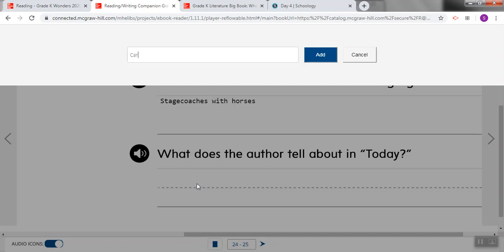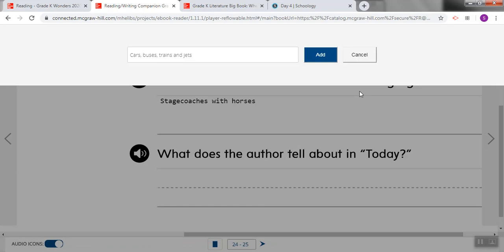I'm going to start with cars, then I'm going to put buses, trains, then I'm going to use our site word and, and then I'm going to put jets at the end. Once again, I'm not going to put a period at the end because these are just, these five words do not make up a full sentence. It's just answering the question without a sentence. If I wanted to put it in a sentence, I would say, the author tells about cars, buses, trains, and jets, but I definitely don't have enough space to write that. So I'm just going to put these words.